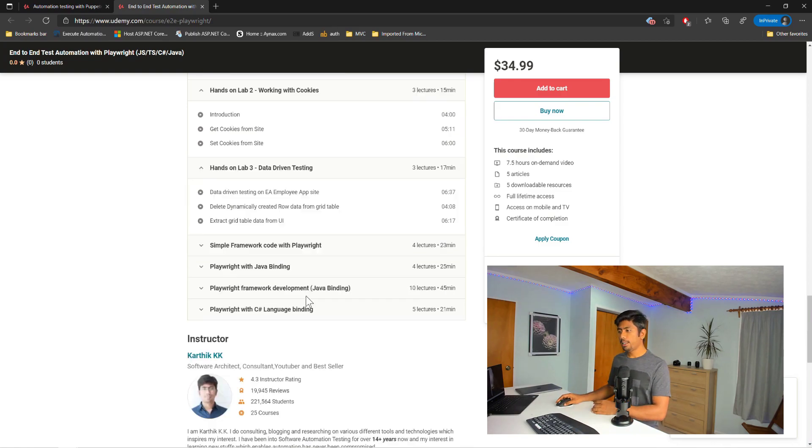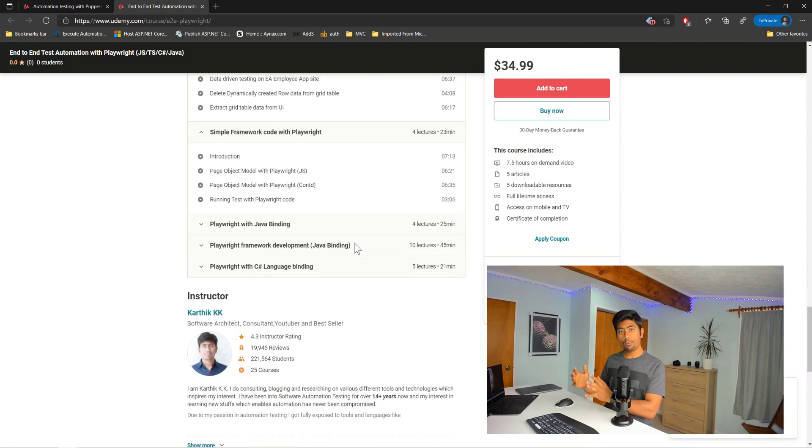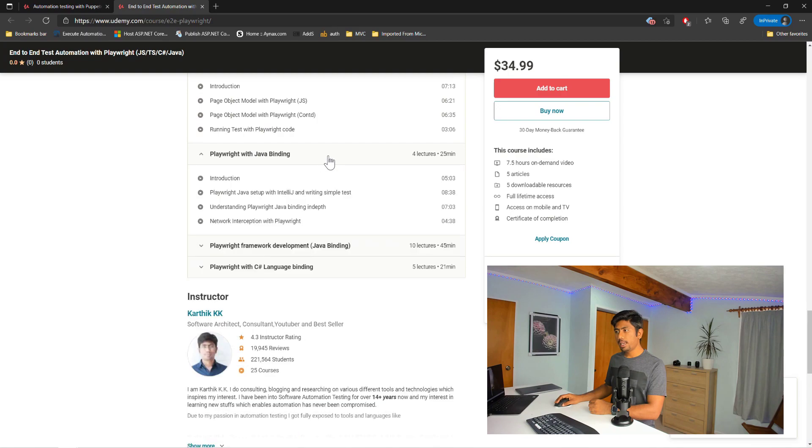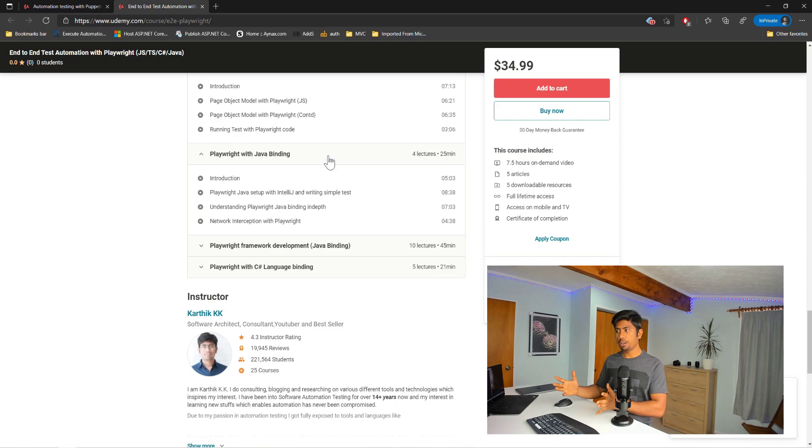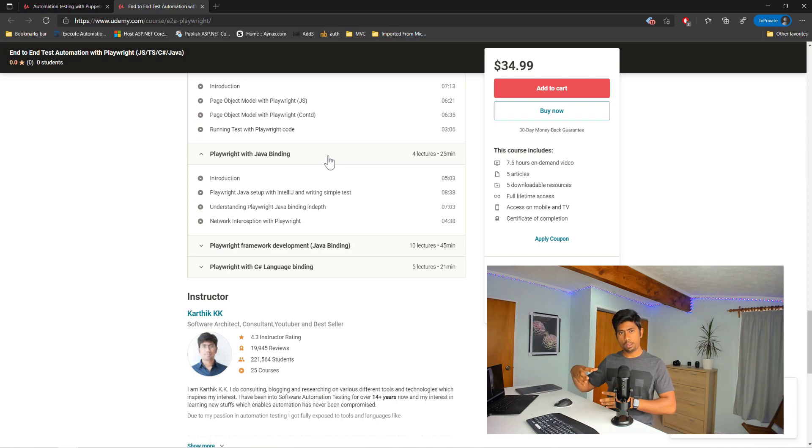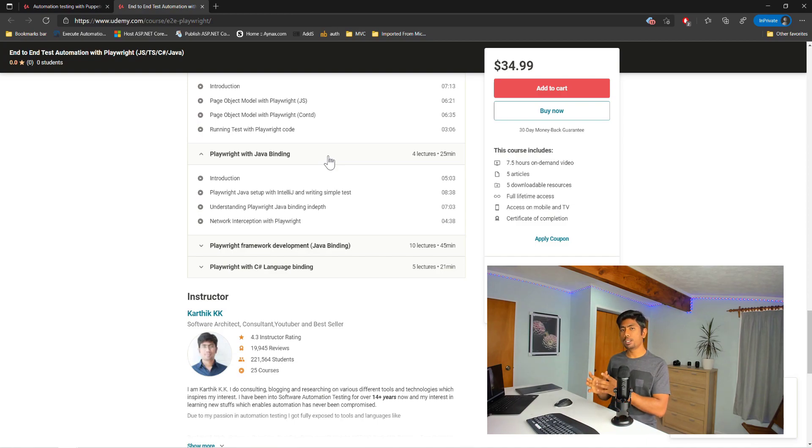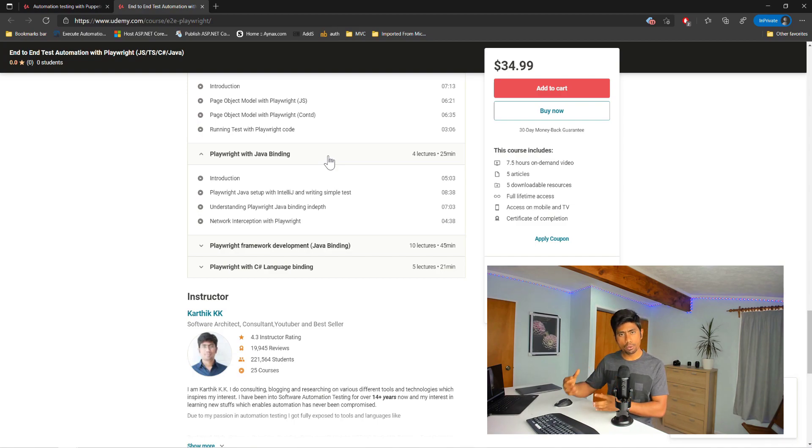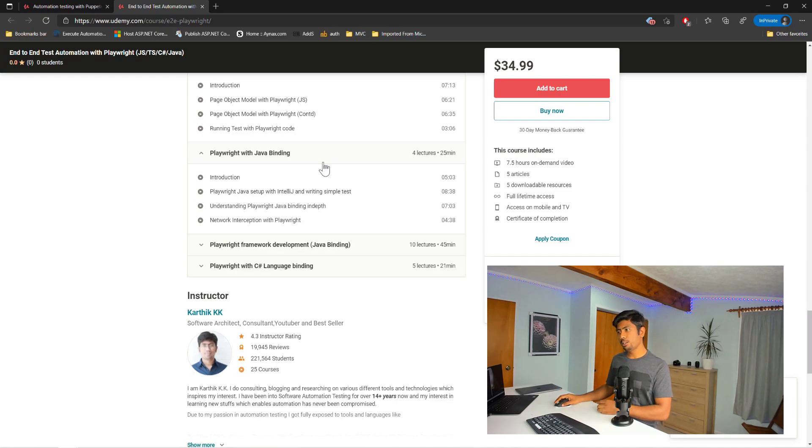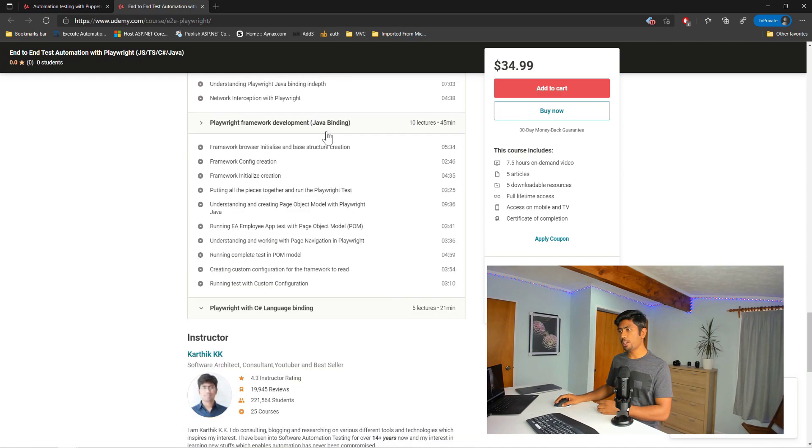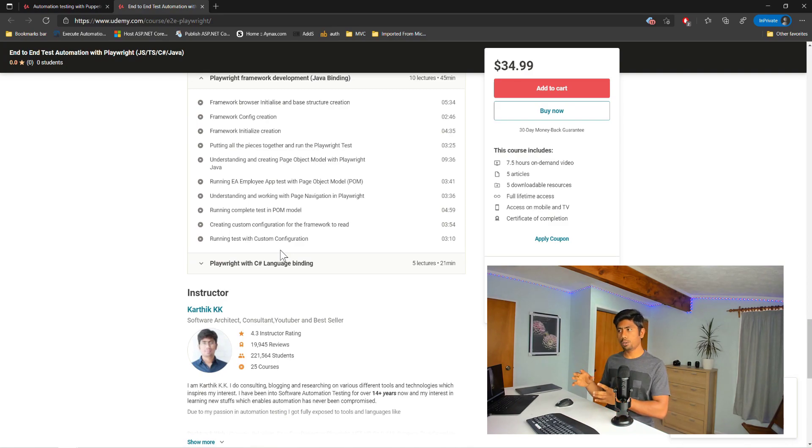And then there is a simple framework for Playwright using the TypeScript language binding, which is also amazing. Followed by that, there is Playwright with Java language binding, which actually is going to be a whole new level of the way you can write automation with Java language binding. This is the amazing part actually in this particular course, because you can see that whatever you can do on TypeScript and JavaScript language binding, you can do the exact same thing in the Java language binding as well. That's why I have a whole framework, a mini framework creation course content on this particular course.